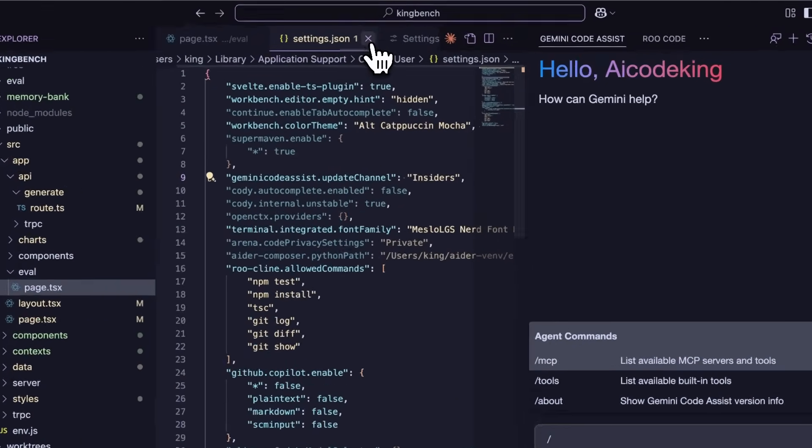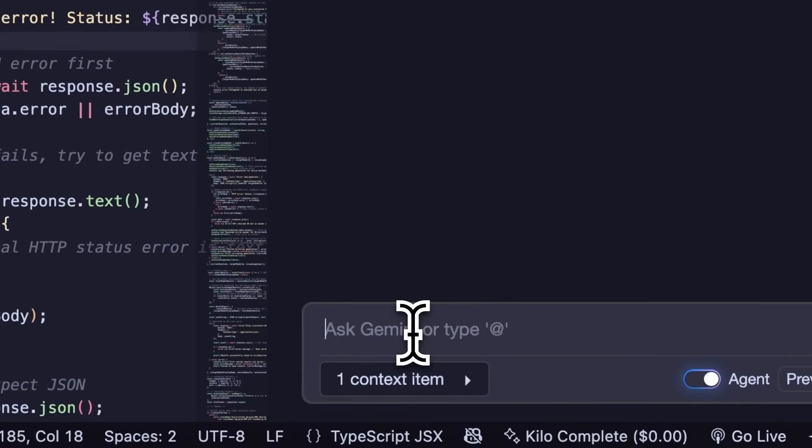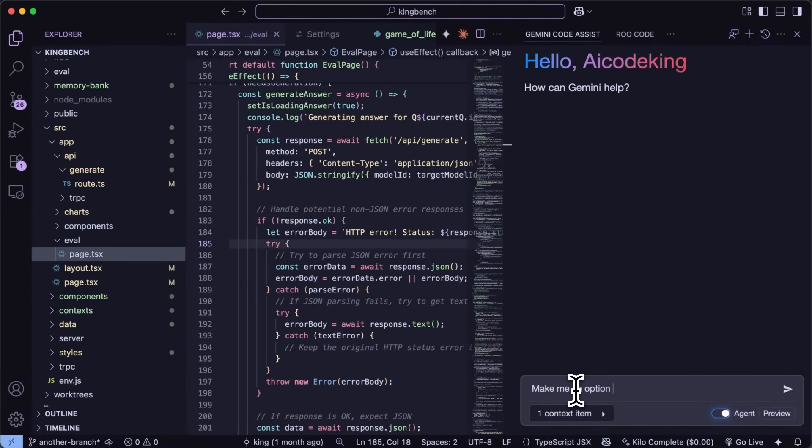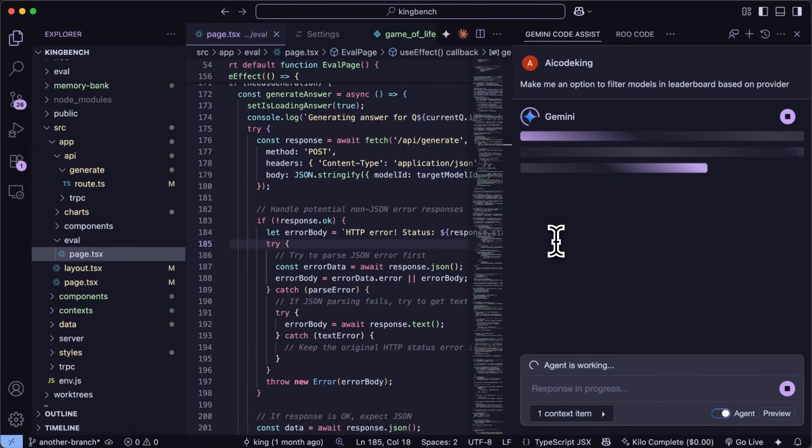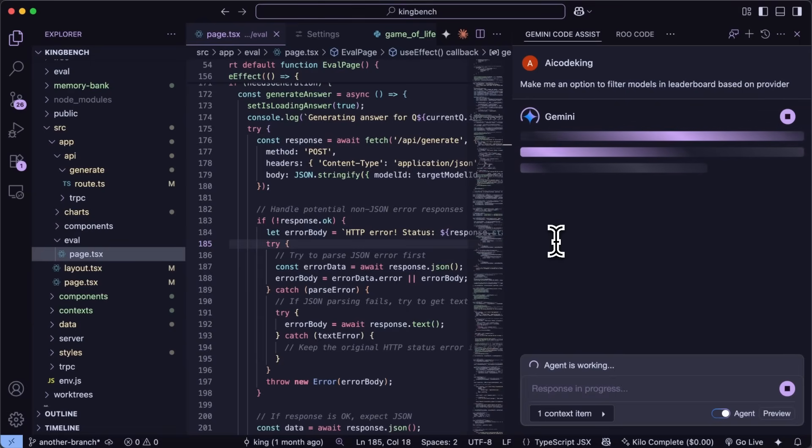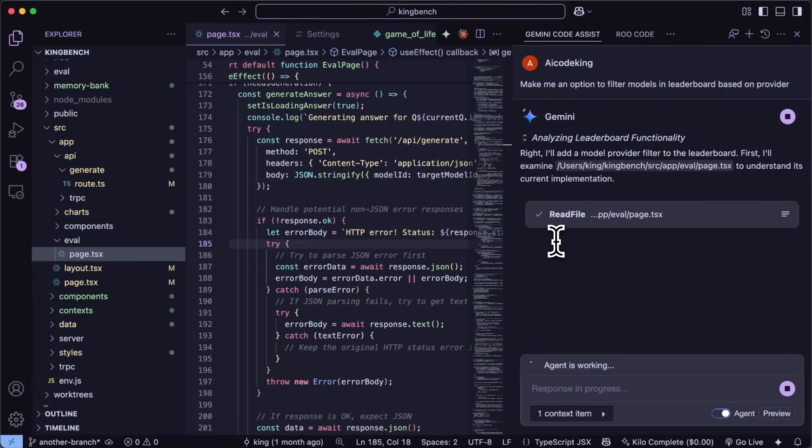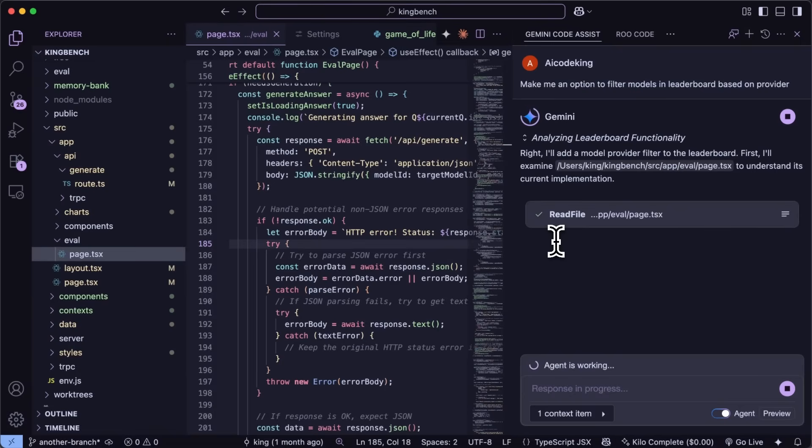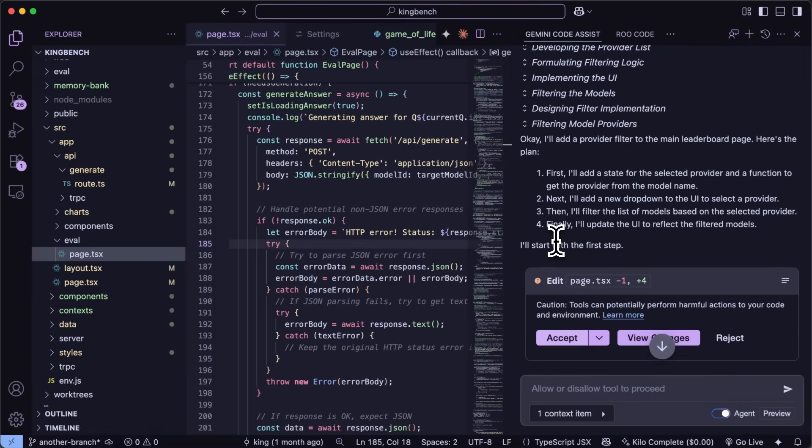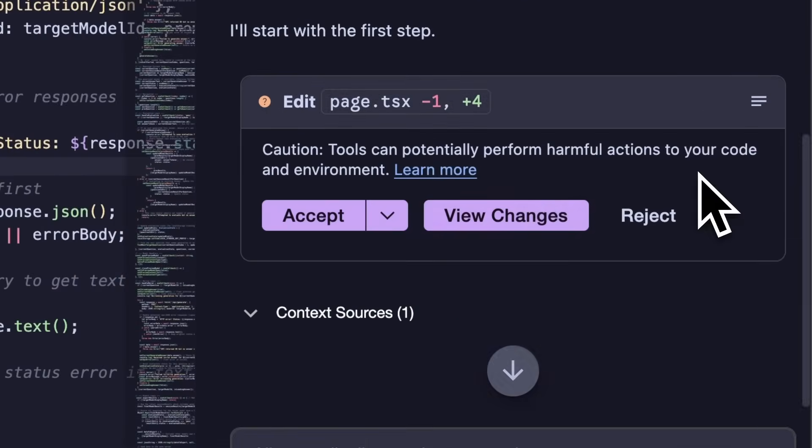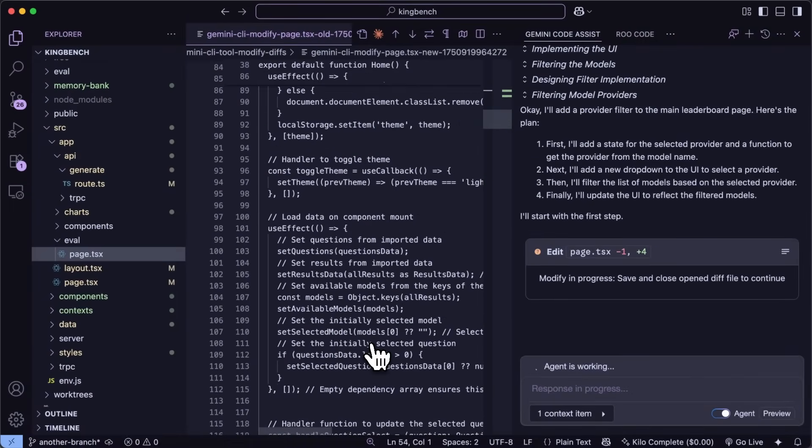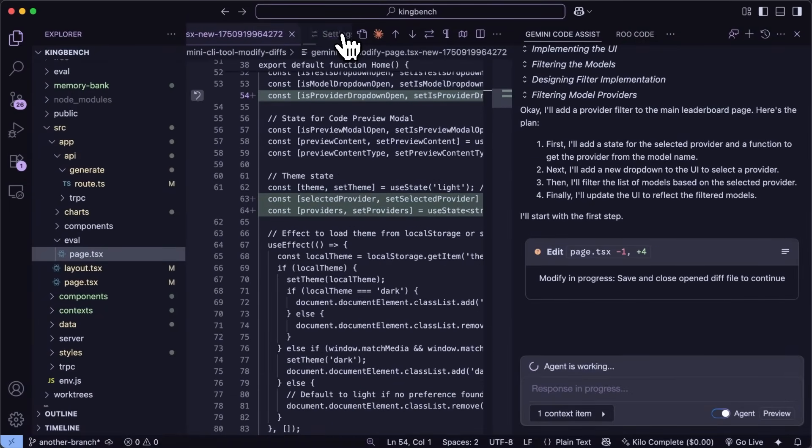Now I have this KingBench app and I'm going to ask it to make me an option to filter models in the leaderboard based on provider. Once we do that you'll see that it will go ahead and in typical Gemini CLI fashion it will read files, edit and even use MCPs if you have that setup. It even does thinking and stuff and basically just uses Gemini CLI in the back end. You'll see that it edits files and asks for your approval and stuff which you can easily approve and go ahead.